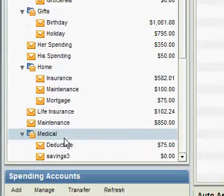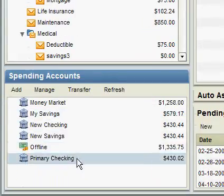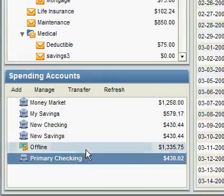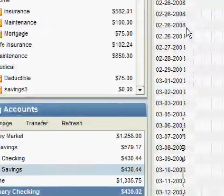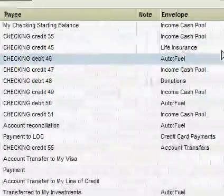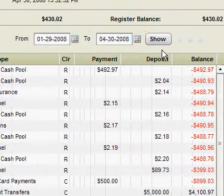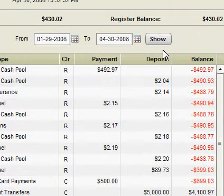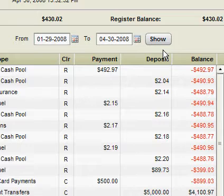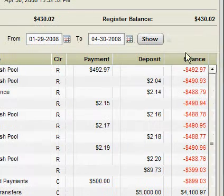You can then check your spending account register and check the online balance and register balance again. We can see that these are now matching. This means that all of our transactions have been assigned and are accounted for in the application.